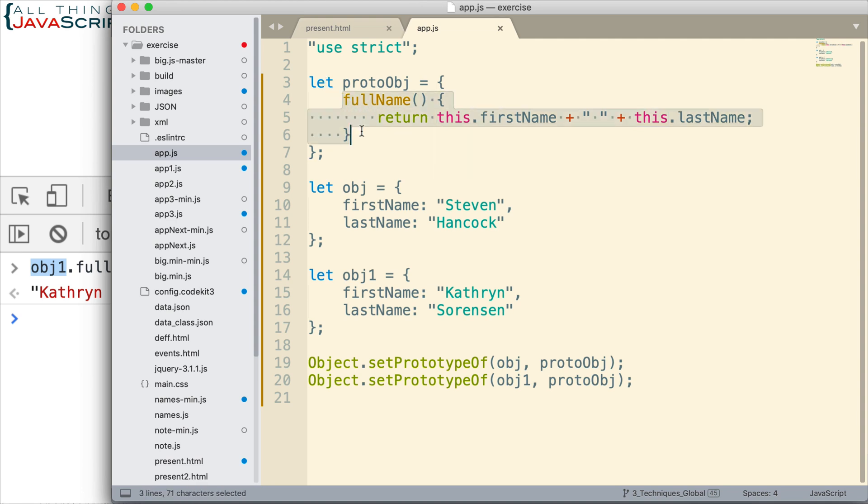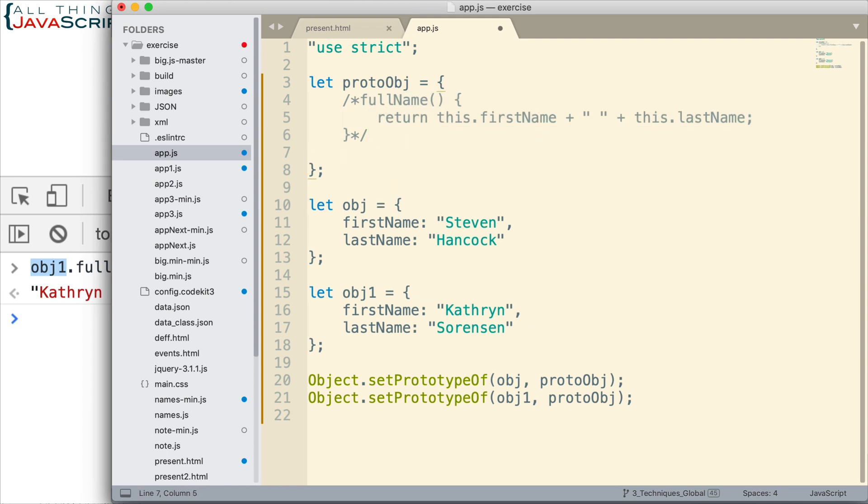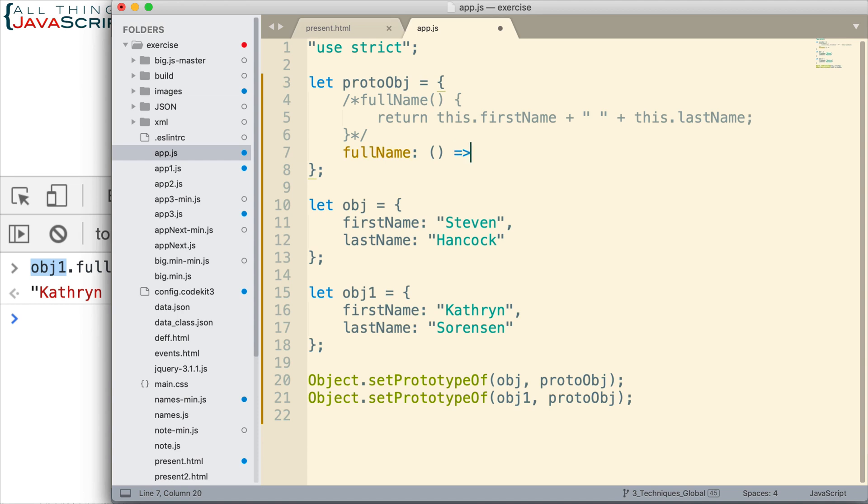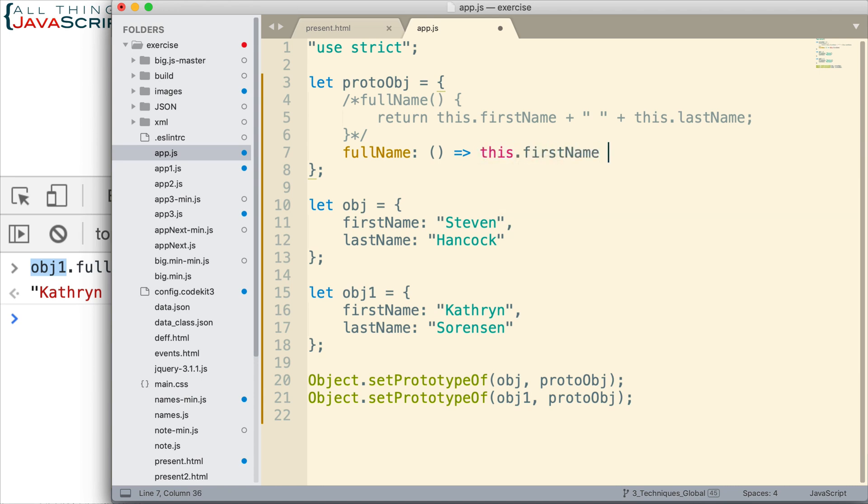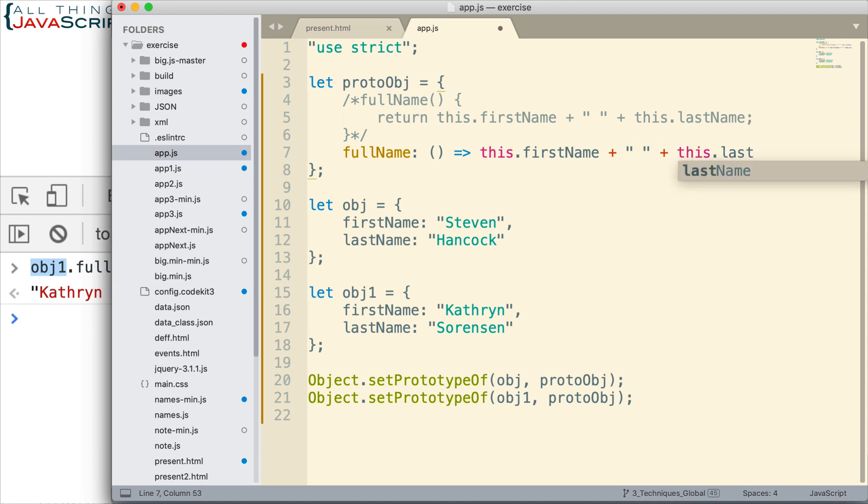All right, now we're going to make a change here. I'm going to comment out that definition and now I'm going to define this with an arrow function. So set up our arrow function here. This.firstName plus and then spaces concatenate this.lastName.